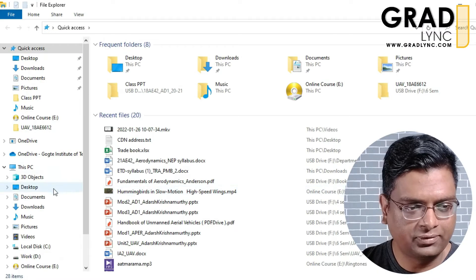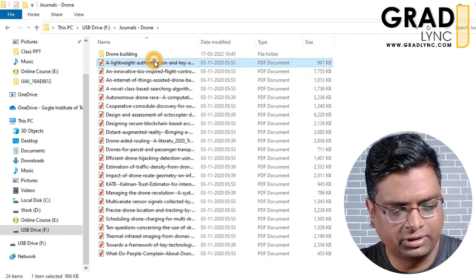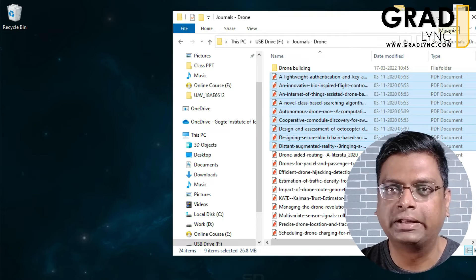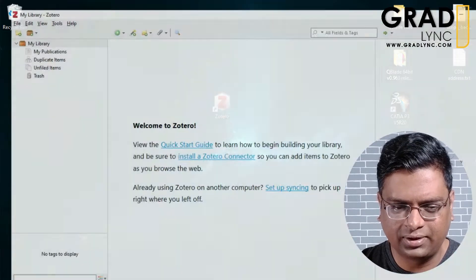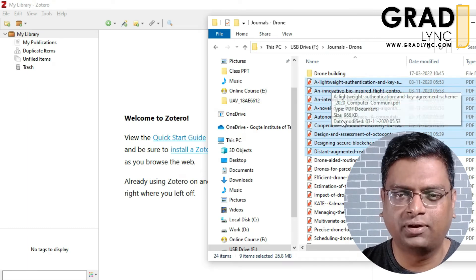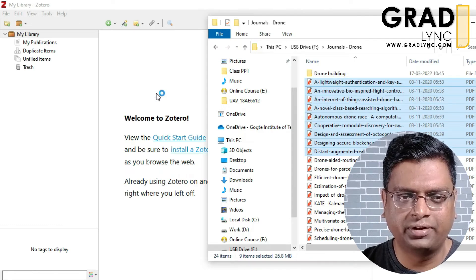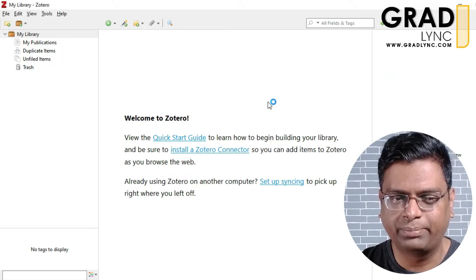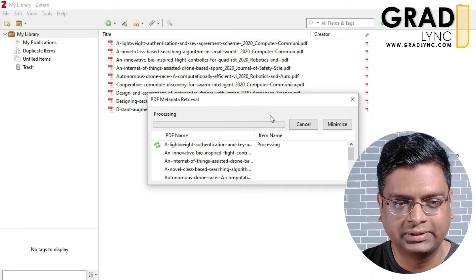Let me go ahead and load a few journal papers into Zotero. Here I have my papers. These journal papers are from different sources like Google Scholar, Science Direct, and other resources. What I do is select the papers — you can put all of them in one folder, select all, and just drag them into the referencing software. It will take a little time to add all the papers.